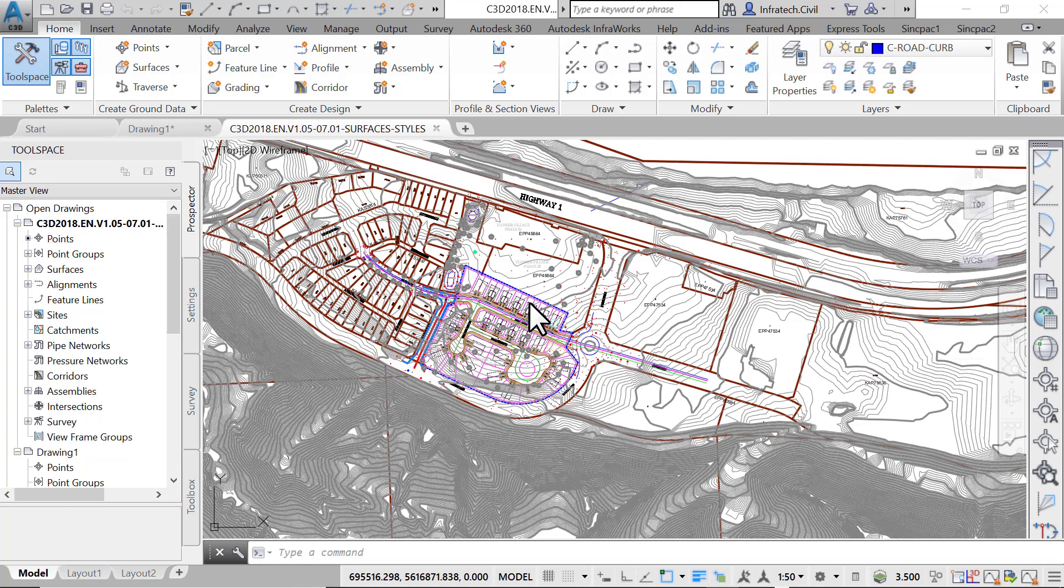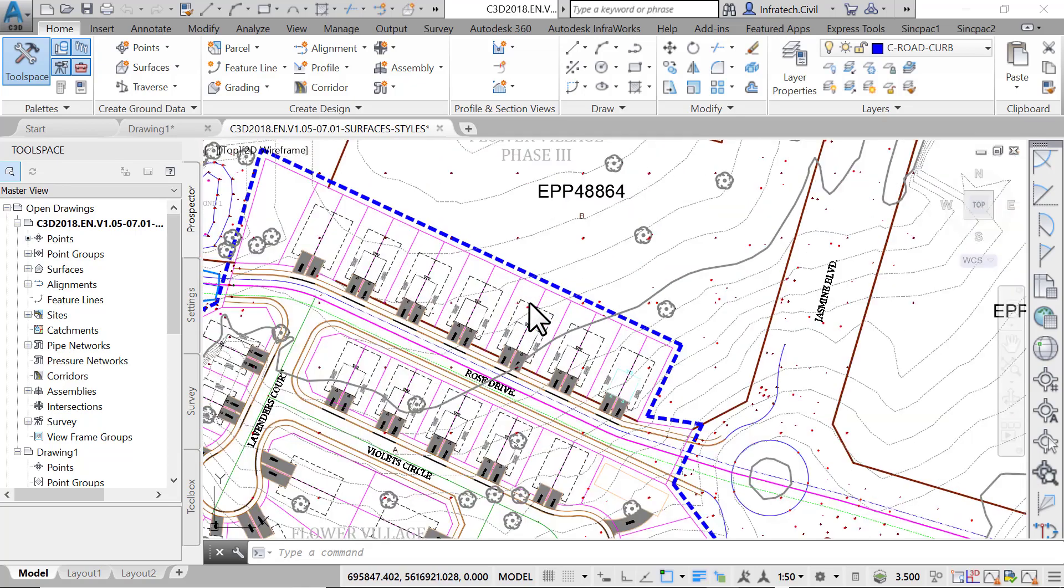Let's see how to apply styles to the surfaces in the drawing. Say we want to display the high and low areas on the preliminary existing ground surface. To do this, we will first need a style that displays elevation. We must then decide what range of elevations we will consider high or low ground.